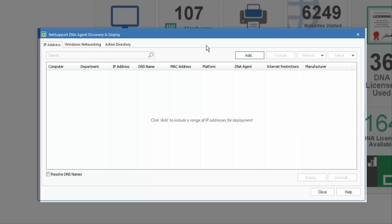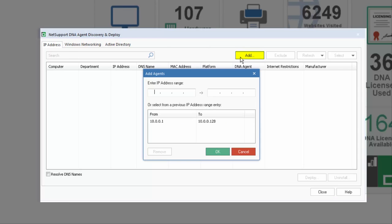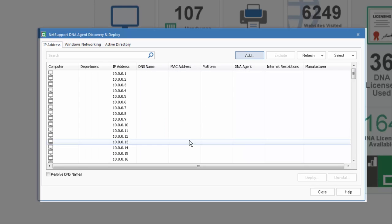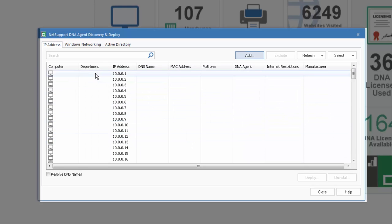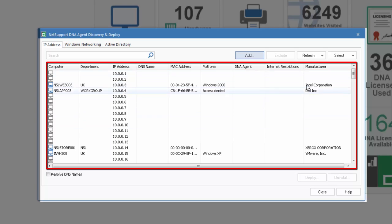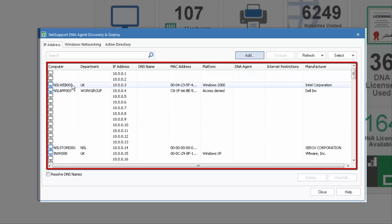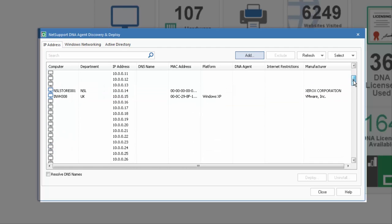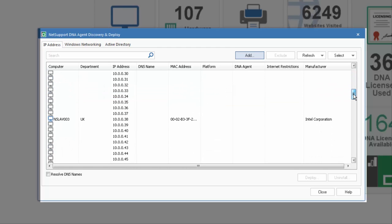By IP address, we can simply select the Add button and enter an IP range of computers on the network. Let's select the range 10.0.0.1 through to 128 and say OK, and you'll see instantly we create a list for each IP address within that range.